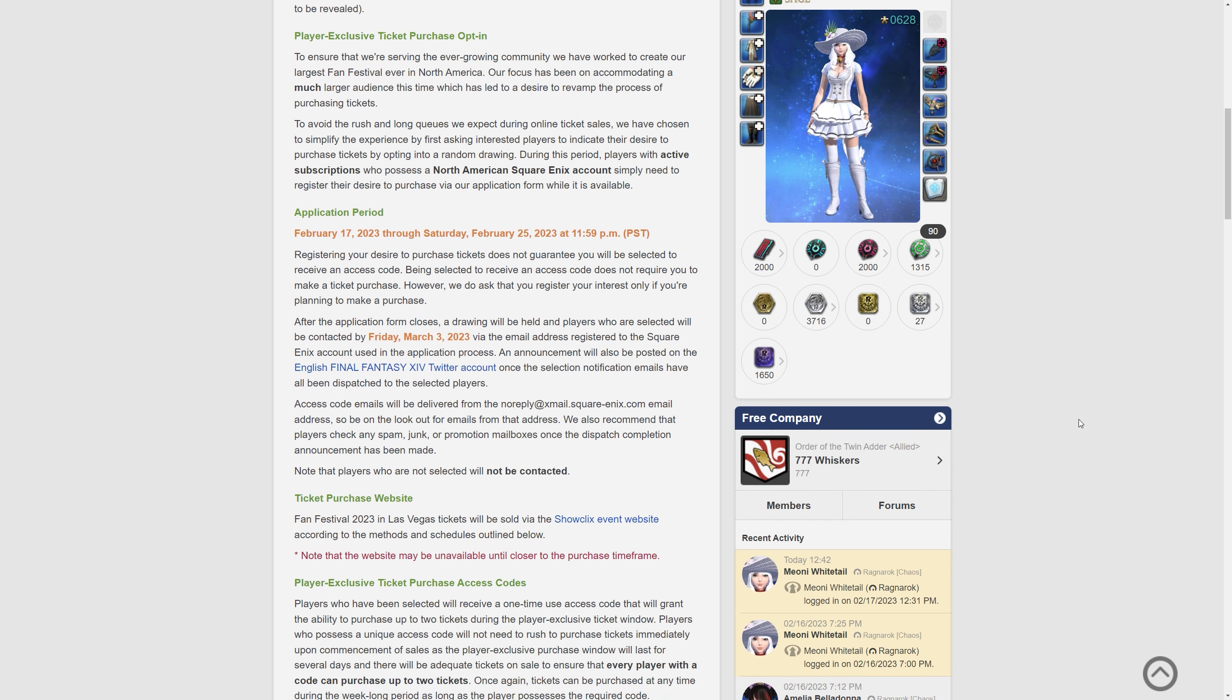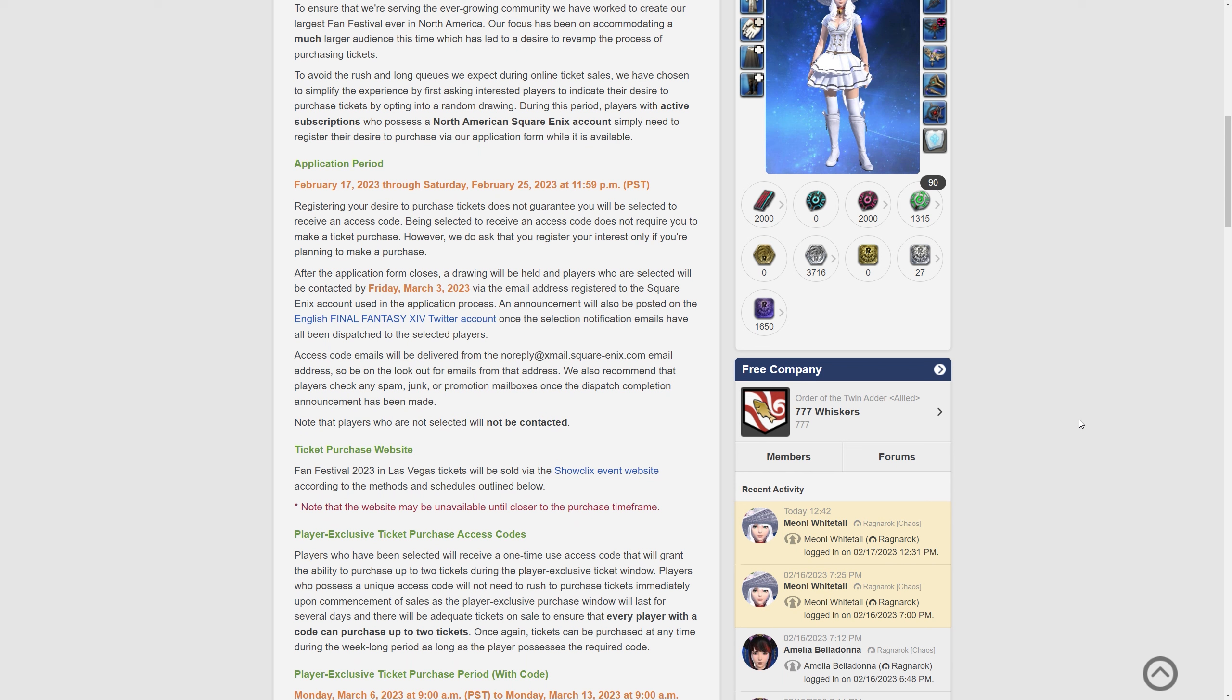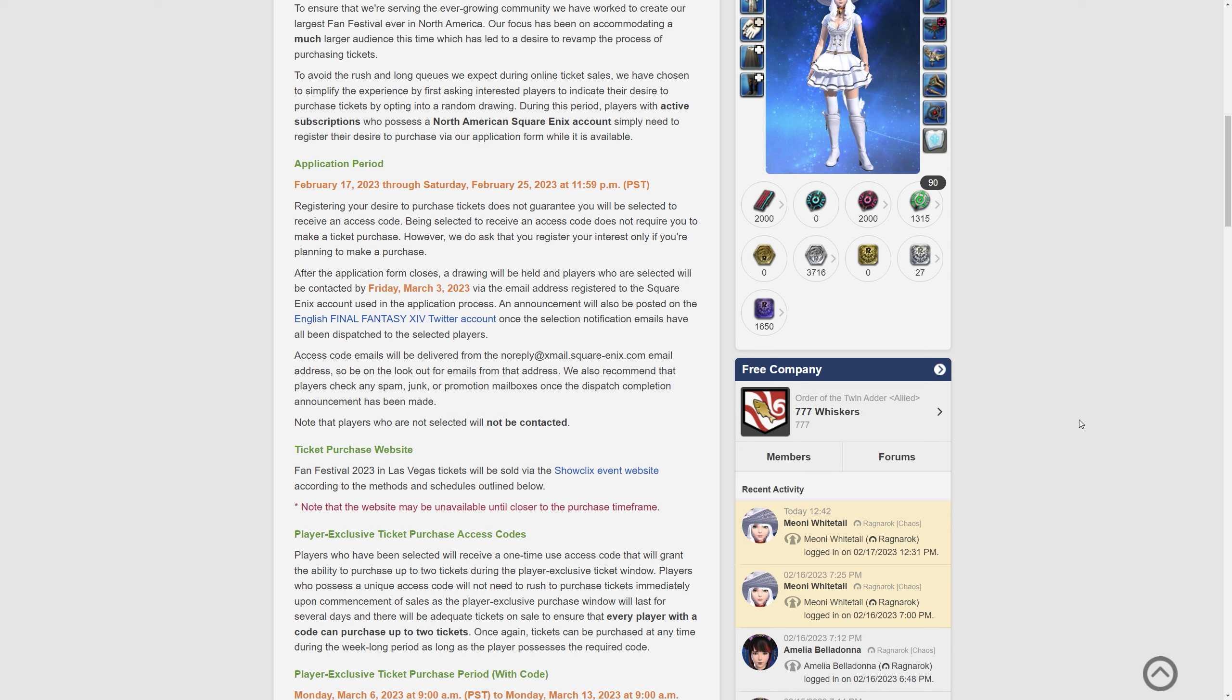So the application period starts on February 17th which is of course today and lasts until Saturday February 25th at 11:59pm PST. You need to register your desire to purchase tickets. This does not guarantee that you will be selected to receive an access code. Being selected to receive an access code does not require you to make a ticket purchase. However we do ask that you register your interest only if you're planning to make a purchase.